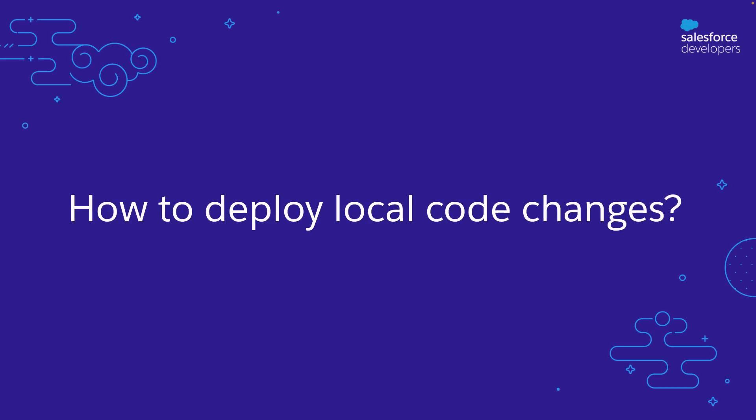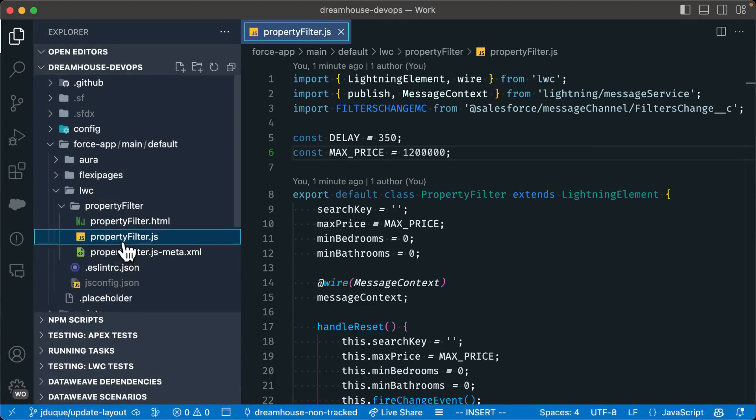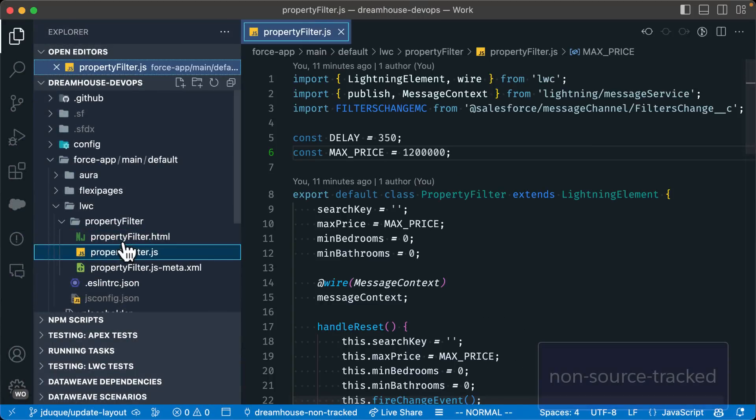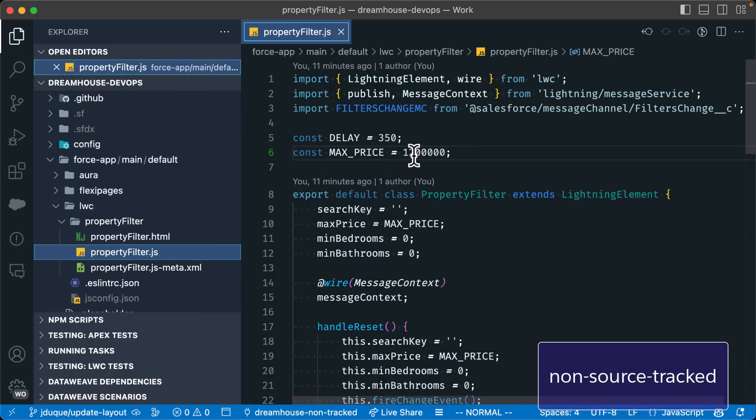Let's see how we can deploy local changes to our orgs using both Salesforce CLI and Visual Studio Code. For this demo, we are going to be making changes to one of our Lightning Web Components. Let's update the property filter component and change the max price variable.